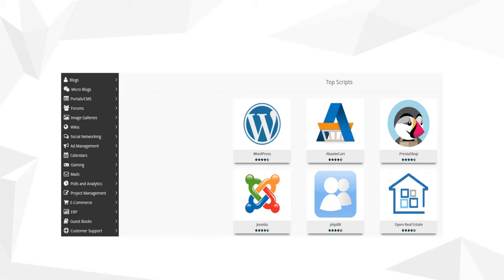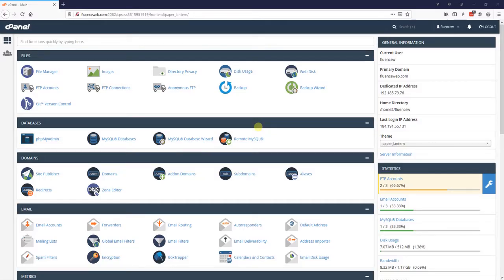Let's take a look at how to install WordPress on our server. We will be installing WordPress manually, but WordPress is so common these days that most hosting providers have a one-click install option.